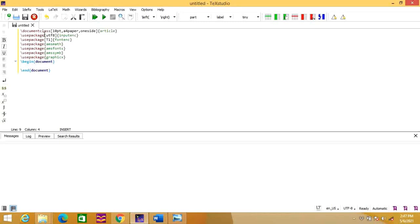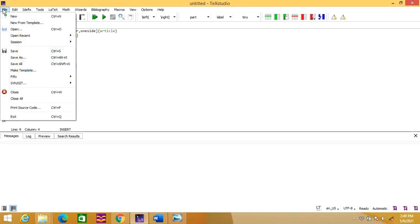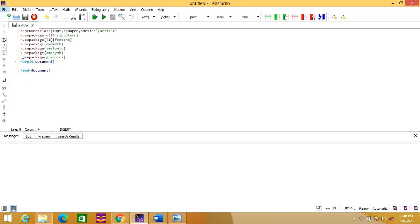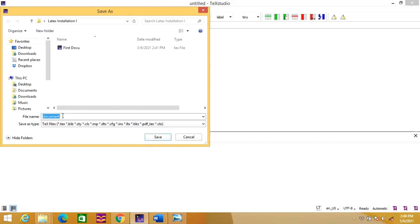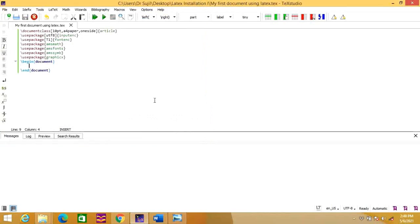Now, TeXStudio itself generates the necessary commands which are required to start a document. Let's save this document first. You can go to Save As and write 'my first document using LaTeX'. This is your first document that you are going to create using LaTeX.